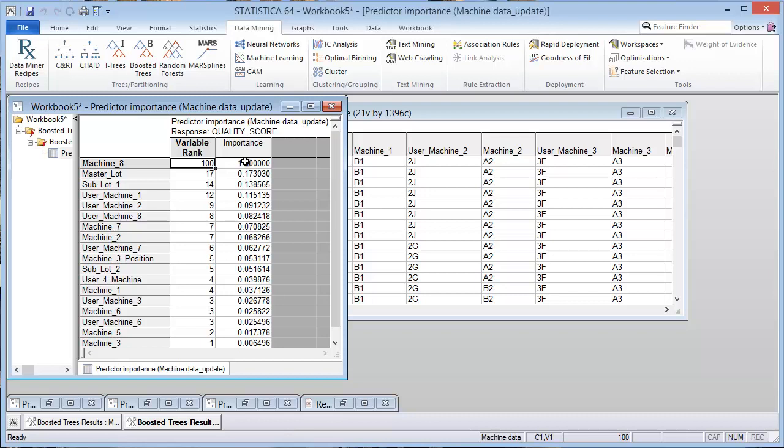So this predictor importance ranks them by rank and then also importance from 0 to 1. Machine 8, if you go with all the variables, is considered the most important variable. One thing that's interesting though, is to note that we found that the input variables, there are several of them that are highly correlated.